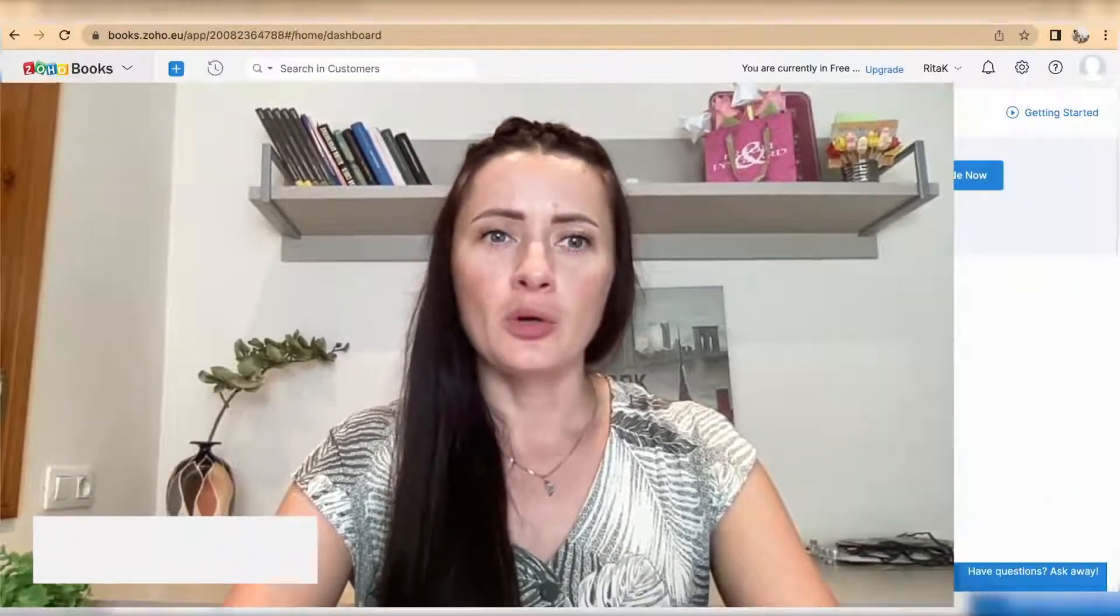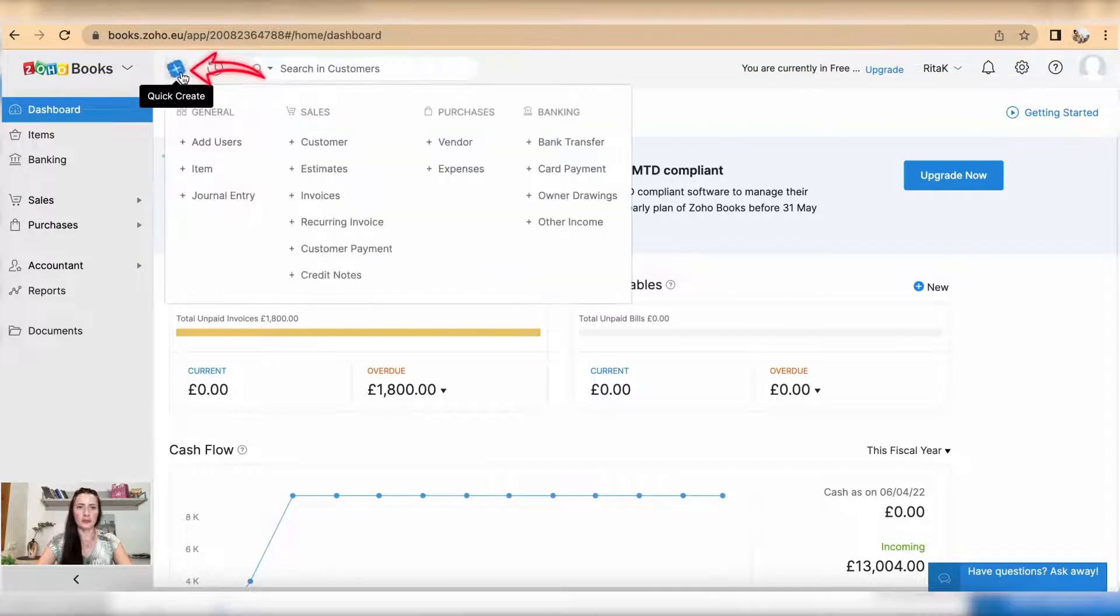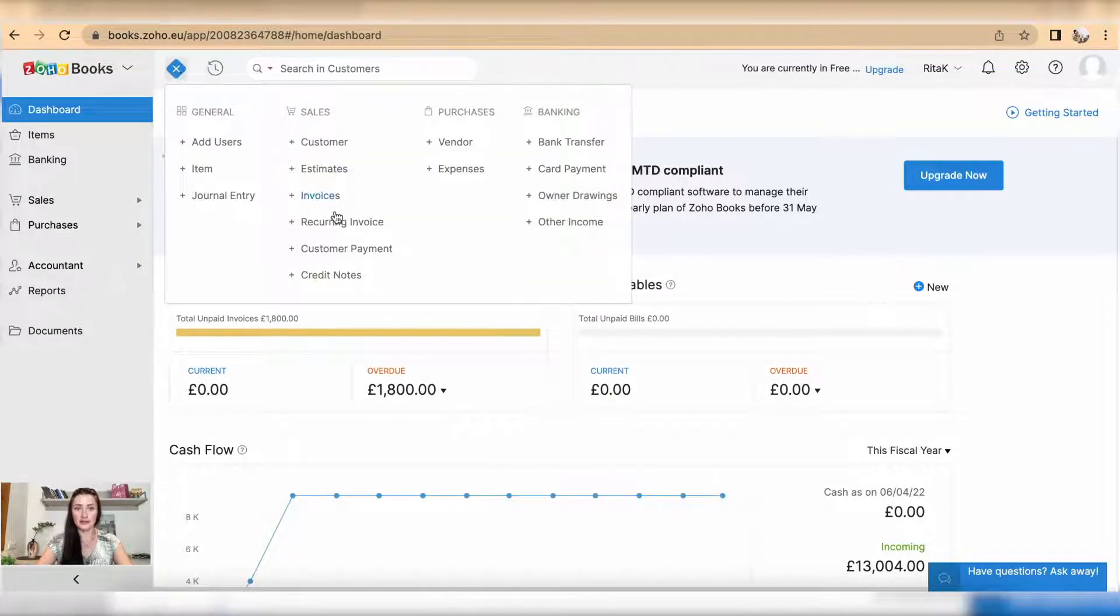Hi guys, I'm Rita. In this episode I will show you how you can issue a sales invoice on the Zoho Books accounting software. You can issue an invoice either by clicking on the blue button, going through your quick links and clicking on invoices.